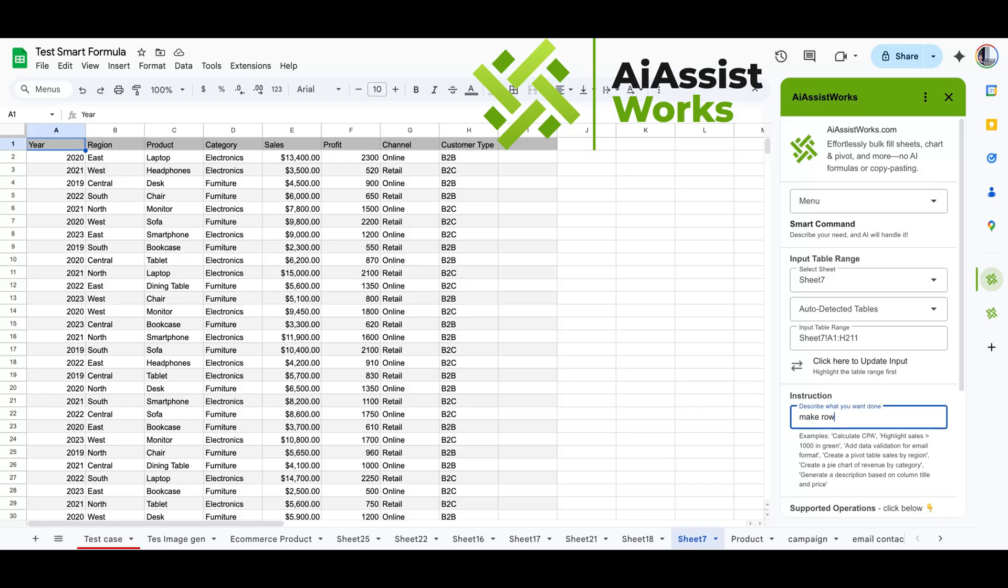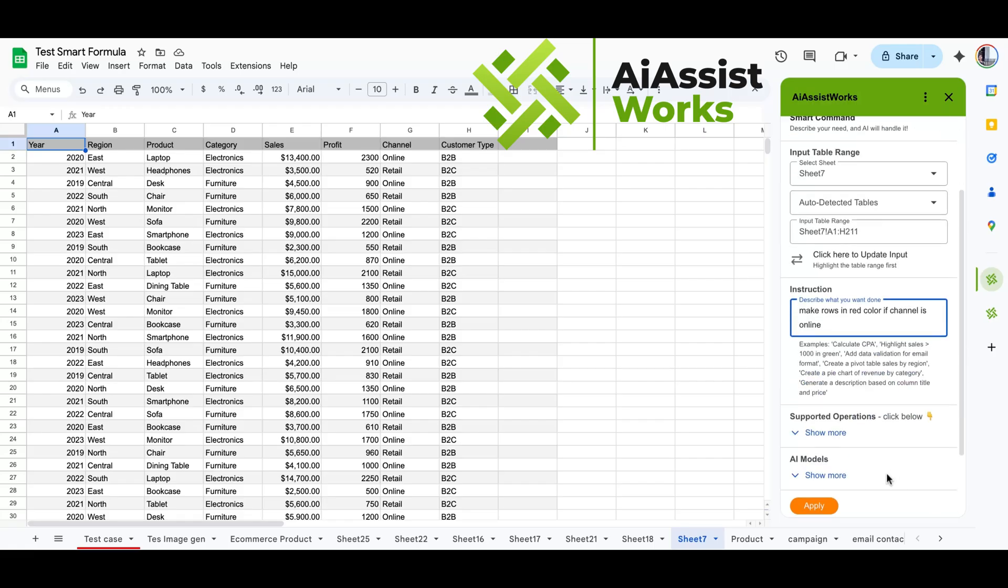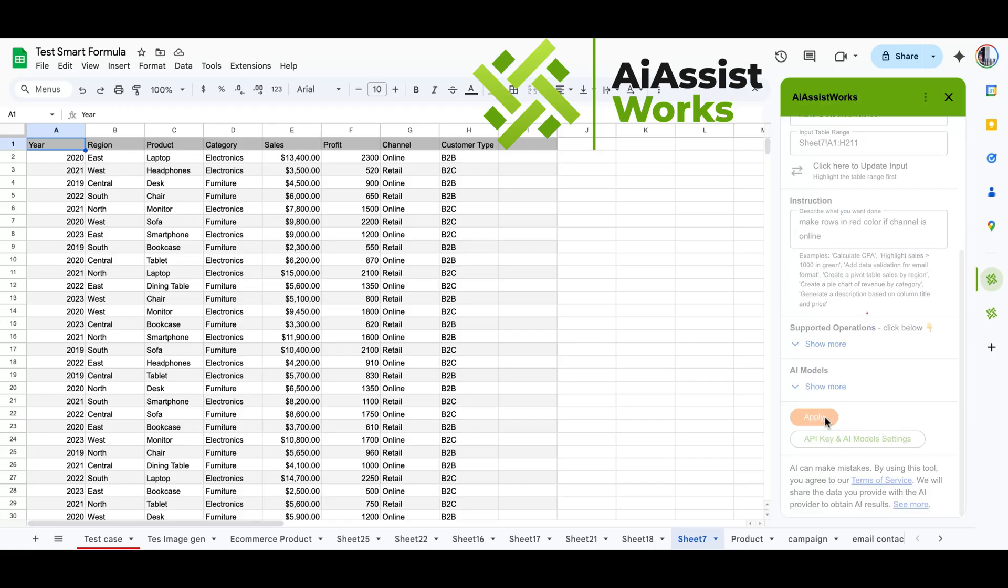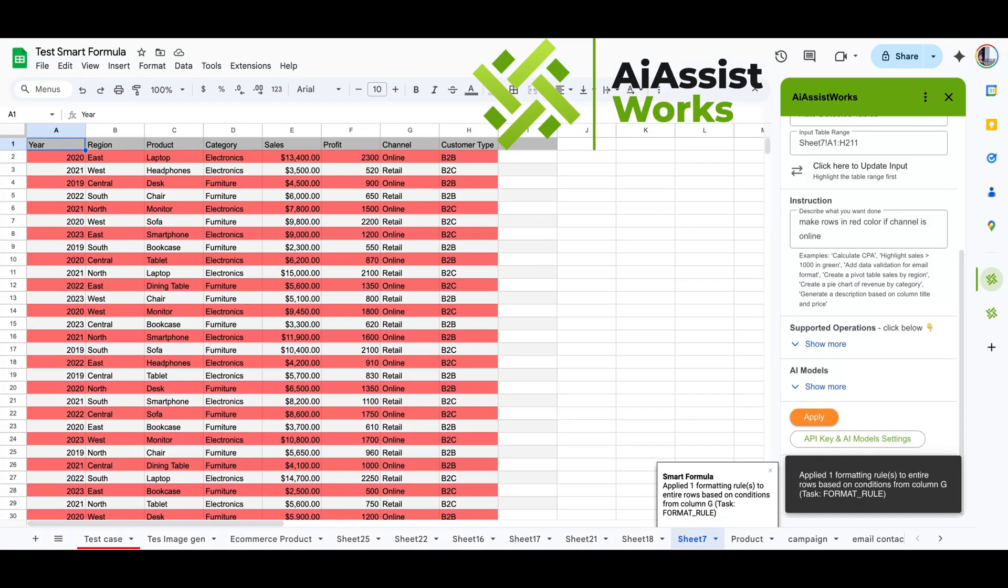Make rows in red color if channel is online. Then click apply and wait for the AI to apply changes directly to the sheets. There's nothing else to click. AI now highlights rows in red based on the condition we define when the channel is online.